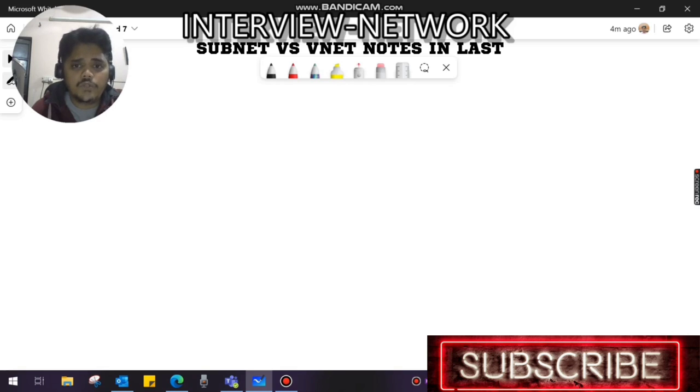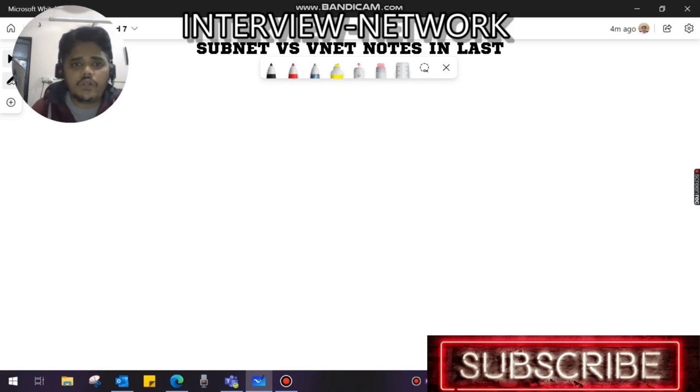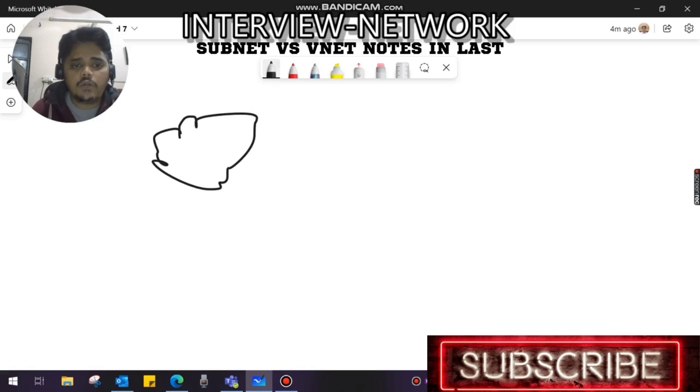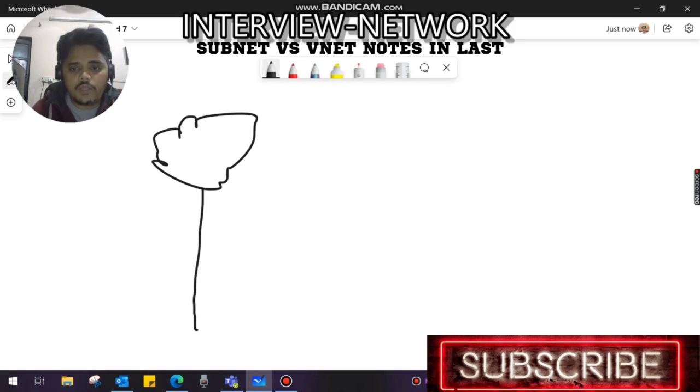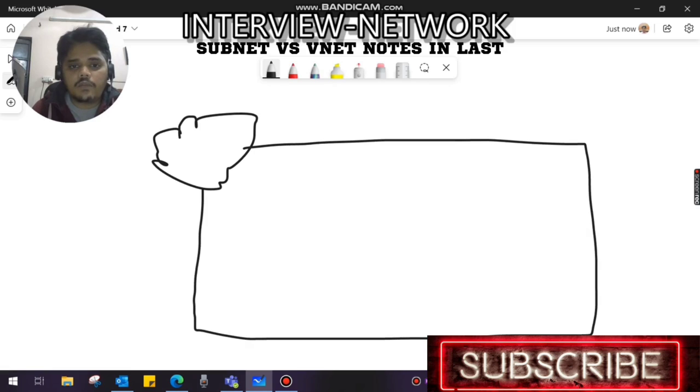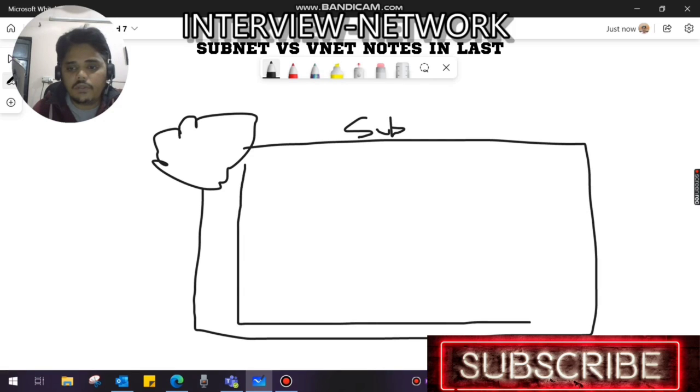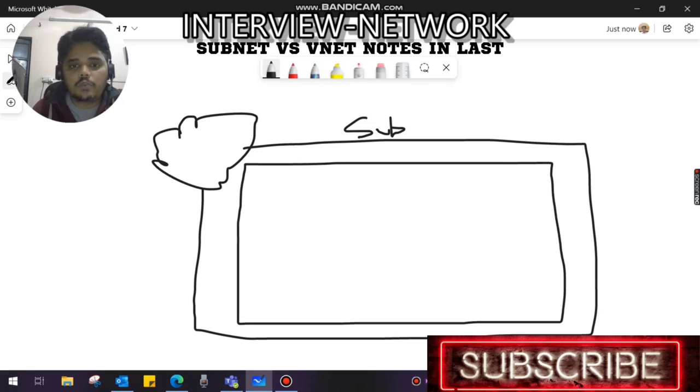Let me give you a brief recap on VNet. As we all know, we have Azure Cloud. For example, this is Azure Cloud, and within Azure Cloud I have a subscription. This is my subscription within the Azure Cloud - let me make a shortcut 'sub'. Within the subscription, I have my own region, and within the region we create VNet.